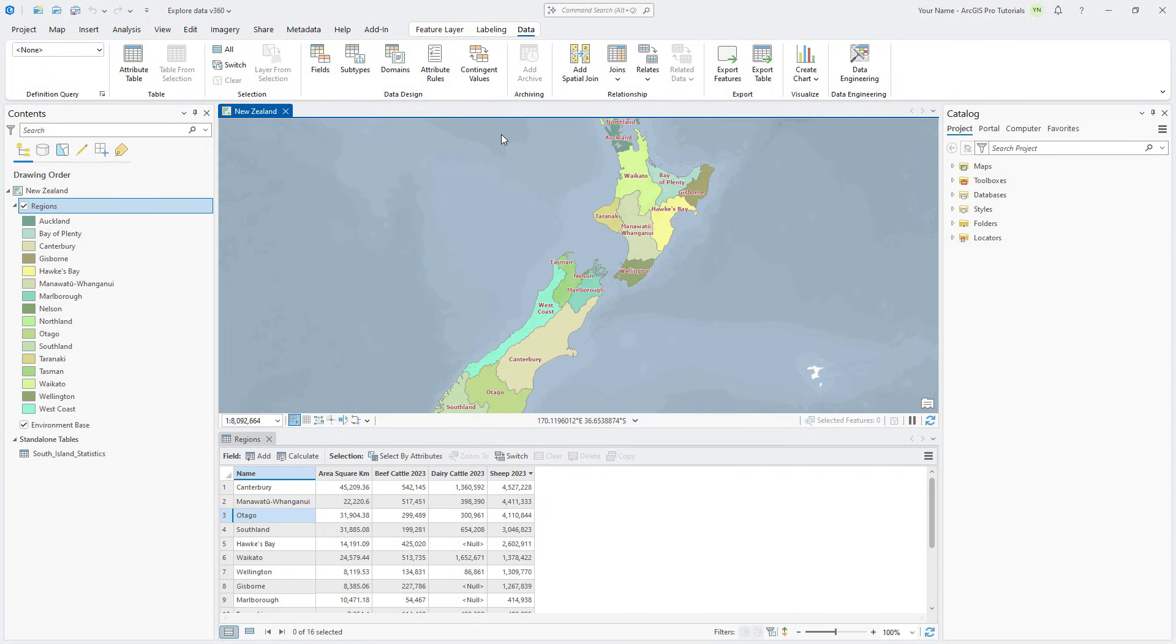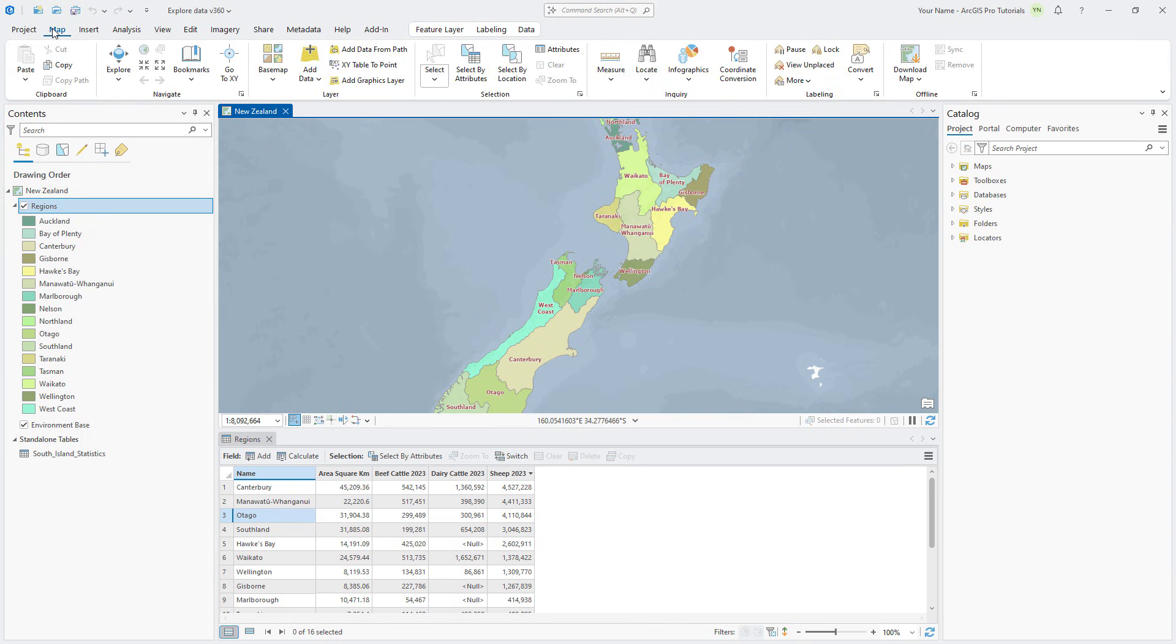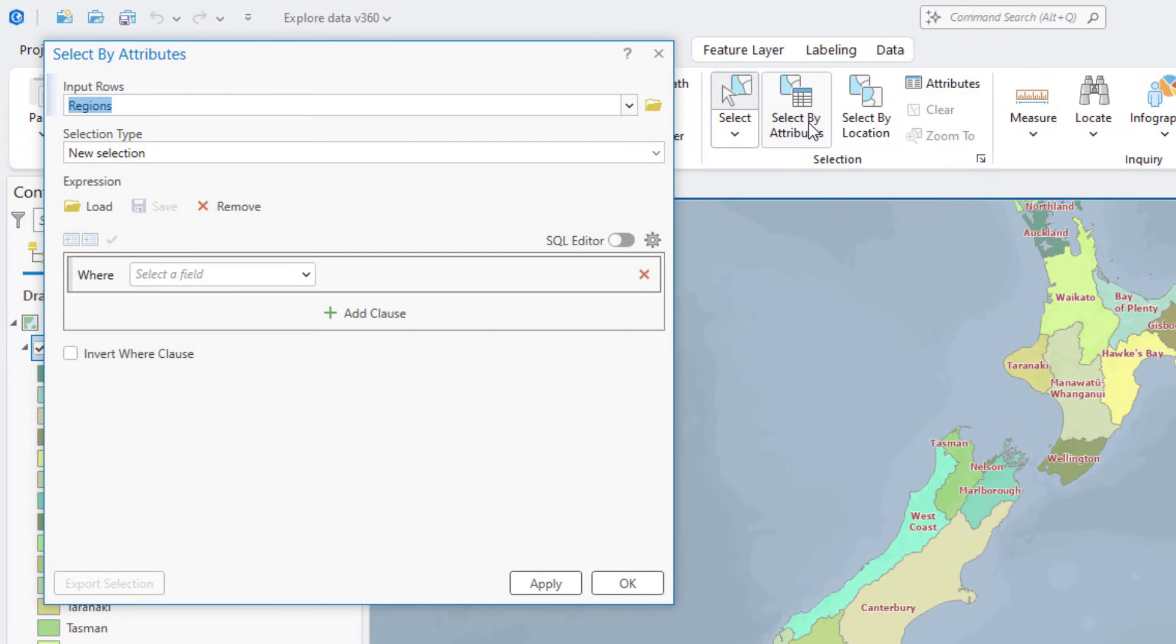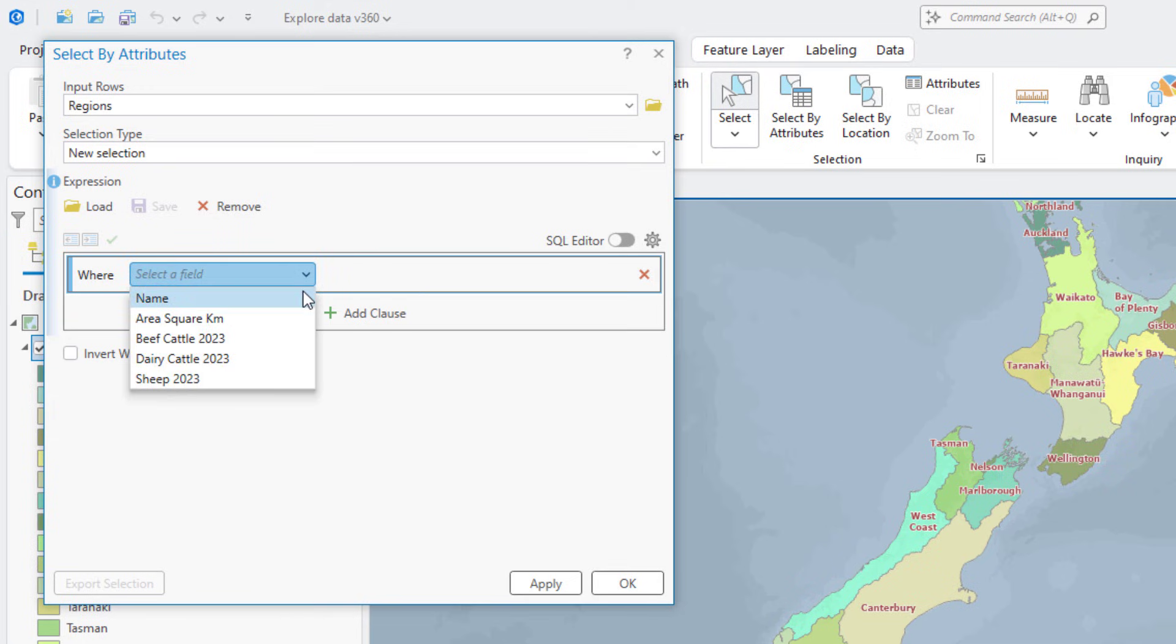If you want to know which regions are major producers of both sheep and beef cattle, you can find out with an attribute query. On the Map tab, click Select by Attributes. The Input Rows parameter is correctly set to Regions, and the Selection Type is New Selection. Using the Clause Builder, change the field to Sheep 2023.